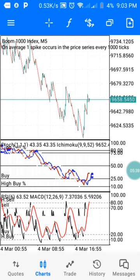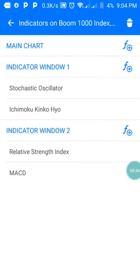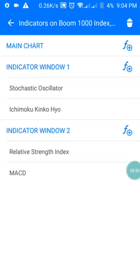Let me share with you the settings. On my main chart I have nothing — no indicator there. Window 1 has my Oscillator and my Ichimoku. Window 2 has my RSI and my MACD.